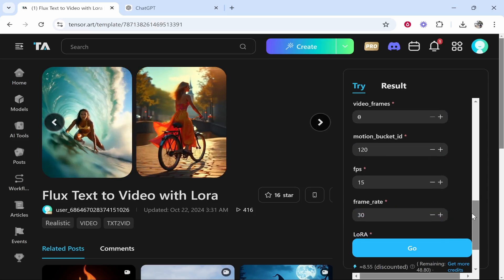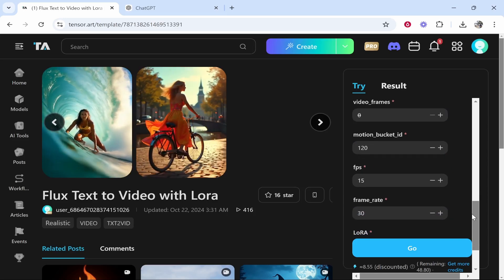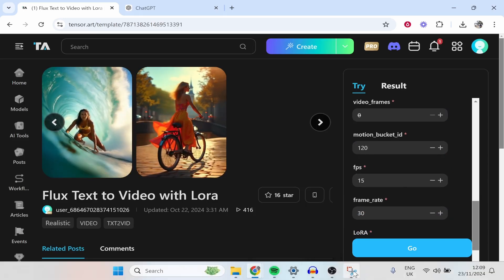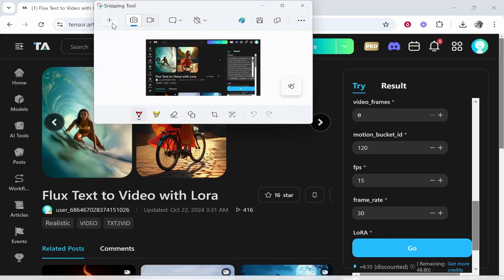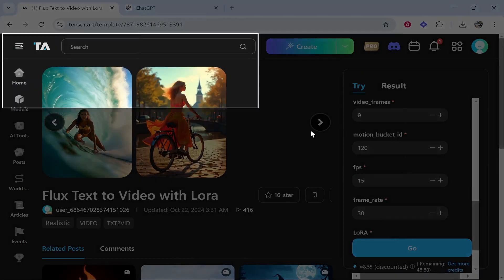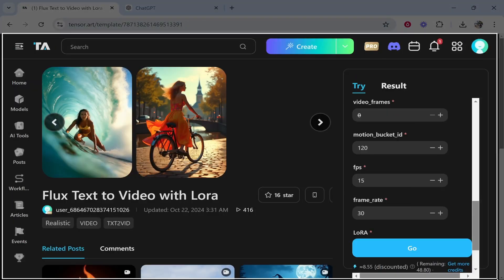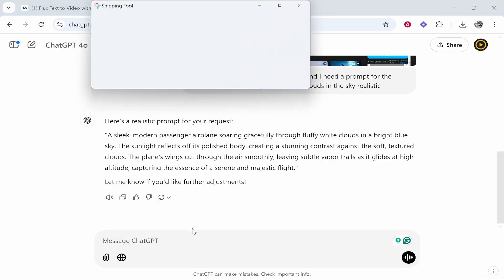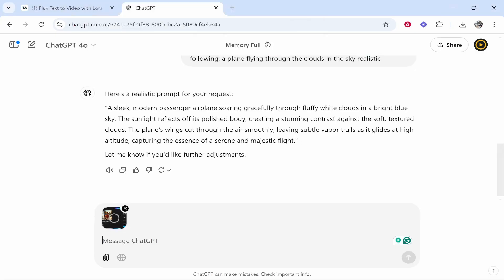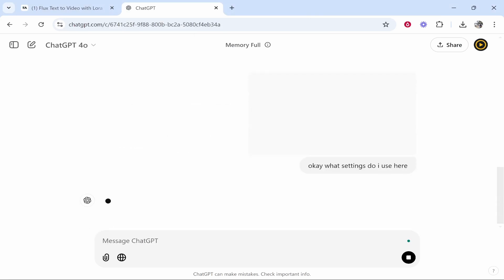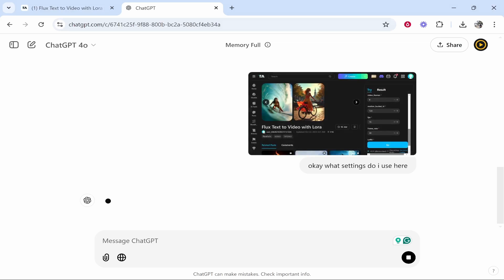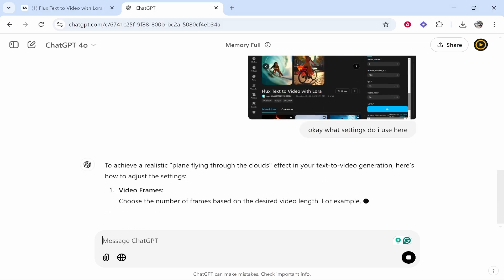So I'm going to bring this down and we're going to go back to our snipping tool and I'm just going to screenshot everything and then we'll paste it in and then I'll put, okay, what settings do I use here? And by doing this, you're essentially getting AI to create the perfect prompt and settings for your goal.